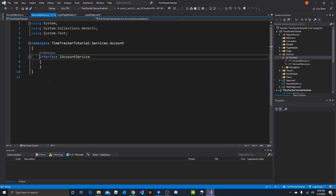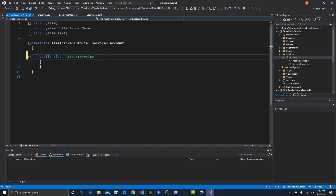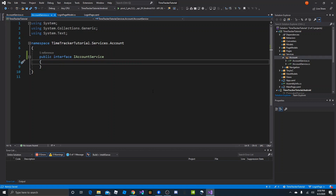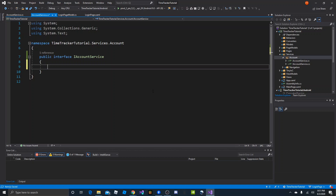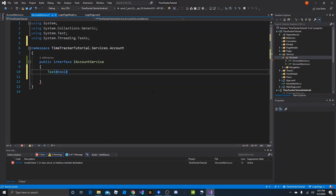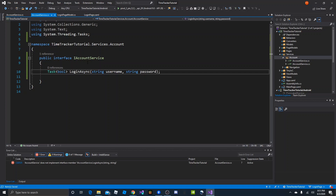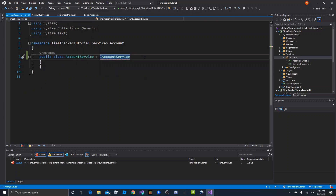We want our IAccountService interface to be public and the AccountService implementation to be public as well, with AccountService implementing IAccountService. Now we need a method to log the user in. The method will return a Task with a bool result. We'll call it LoginAsync and it will take in a username and a password. Now that we have that method declared, we need to go into the implementation and implement that method.